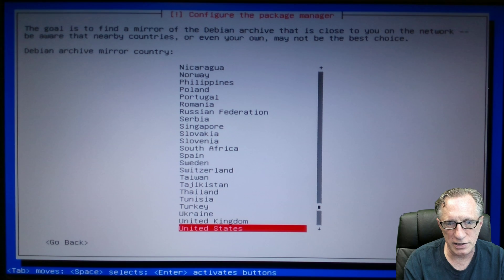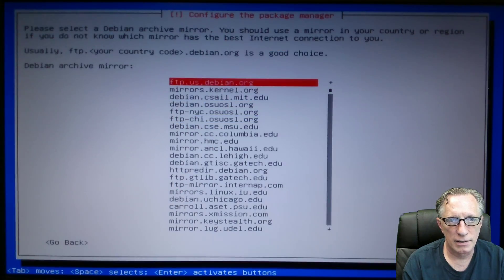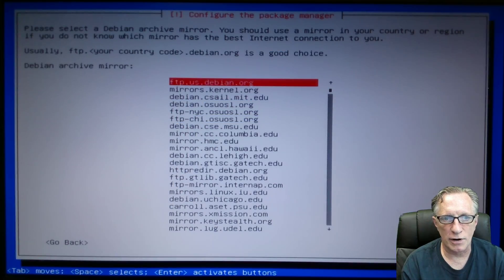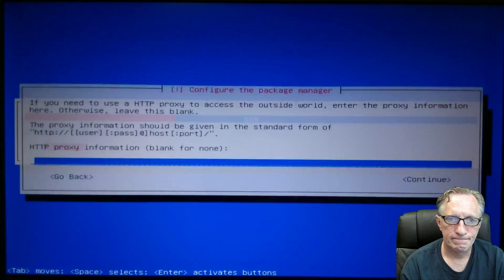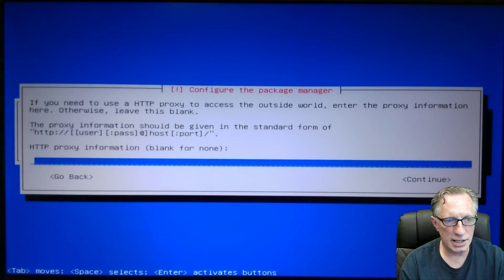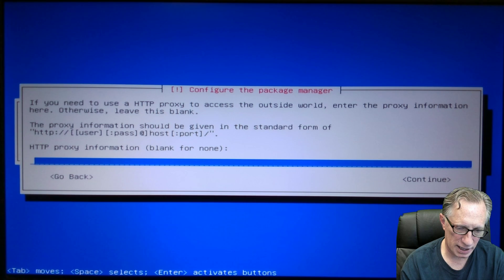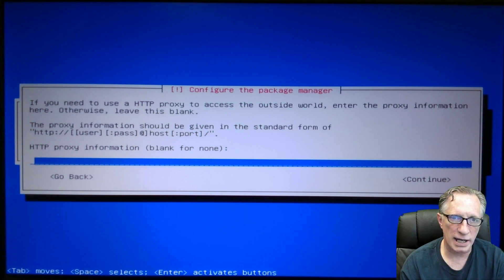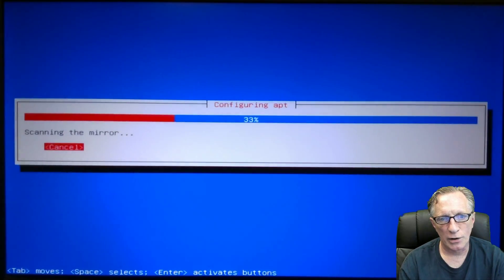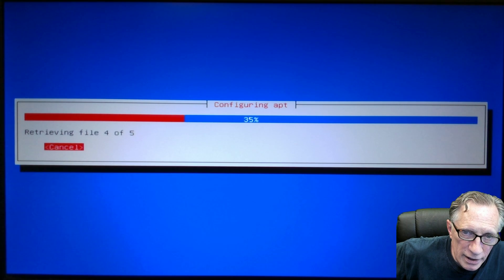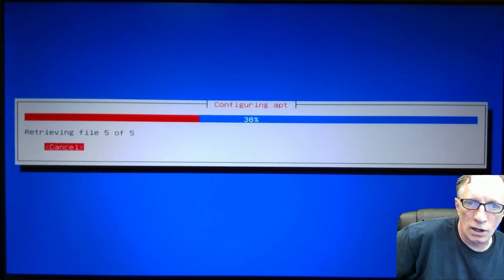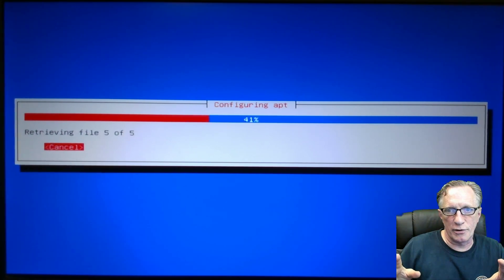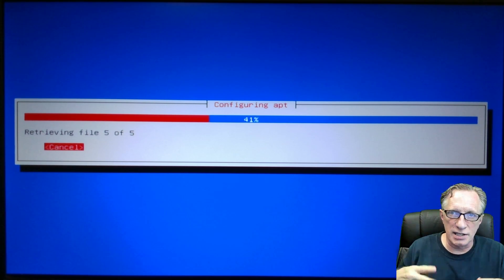All right. So we're going to stick with our defaults here. I'm going to stick with the default mirror here. HTTP proxy. We don't need that. We can leave it blank and hit enter. Now, this is the point where it goes out and gets all of the latest packages and software for the Debian installation.